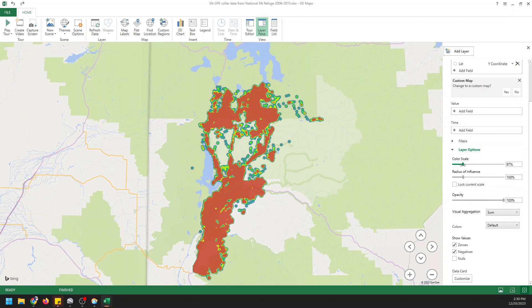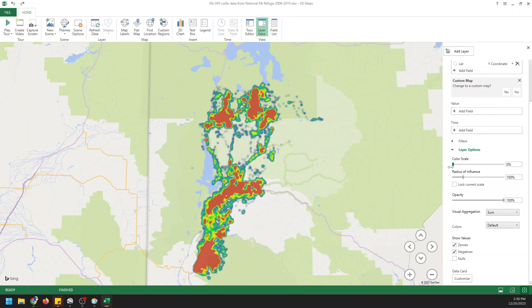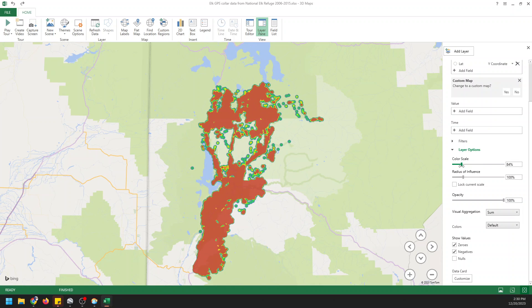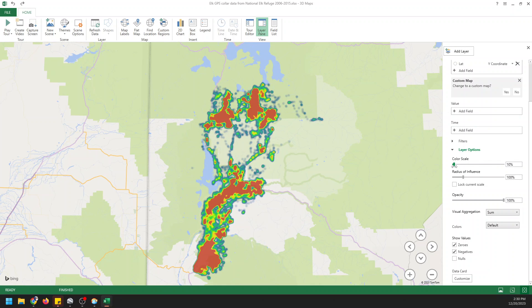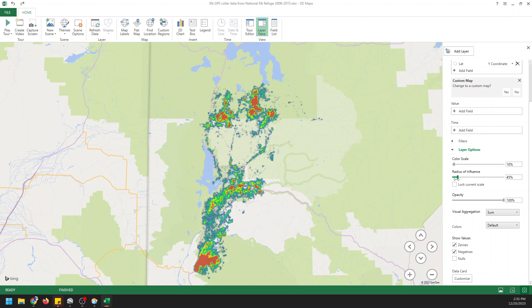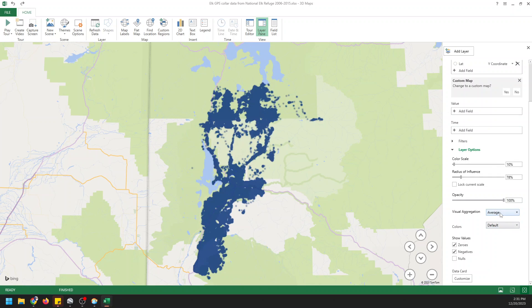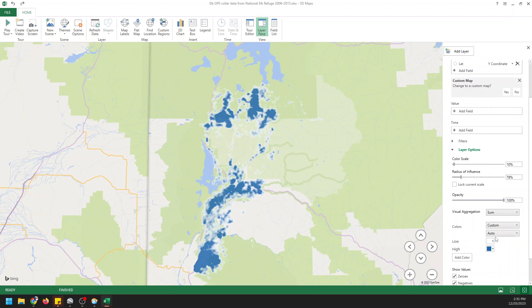Now we can come down and make some customizations by going to Layer Options. I like to reduce the color scale a little. You can see how that impacts how much the high density areas bleed out. You'll want to change this based on your data. 10% looks good here. We can also change our radius of influence. Somewhere around 75% I think looks pretty good. We can make this based on the sum or the average. We'll do it on the sum. Looks a little better.